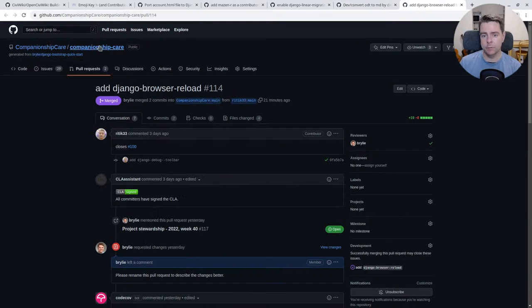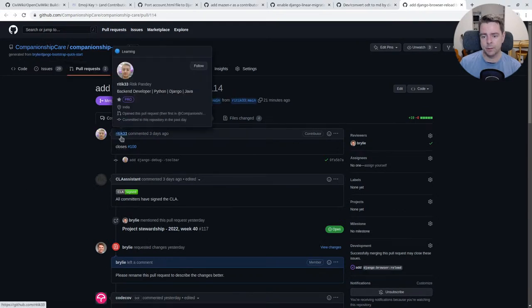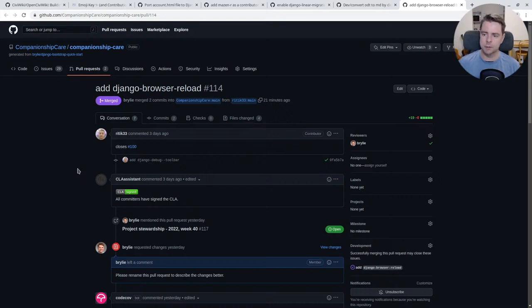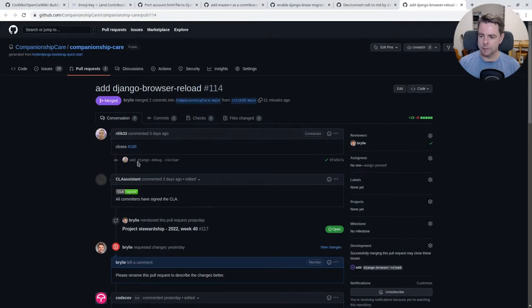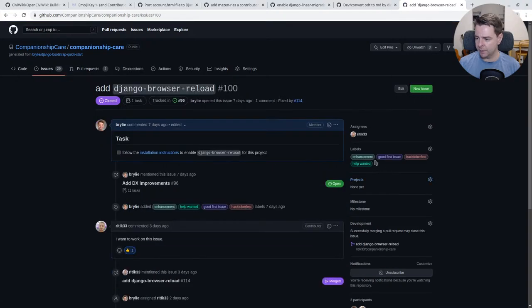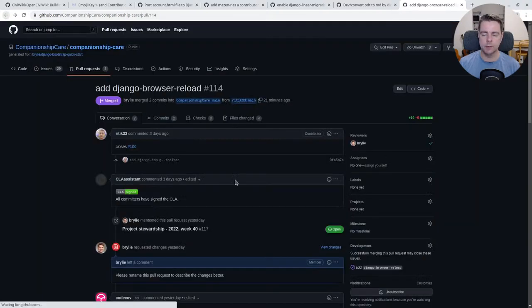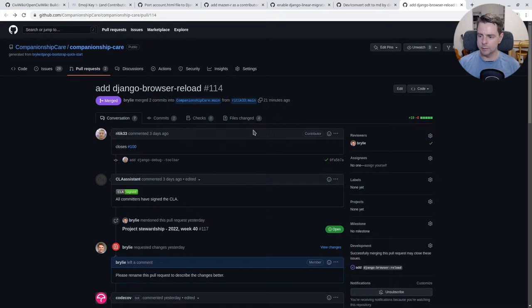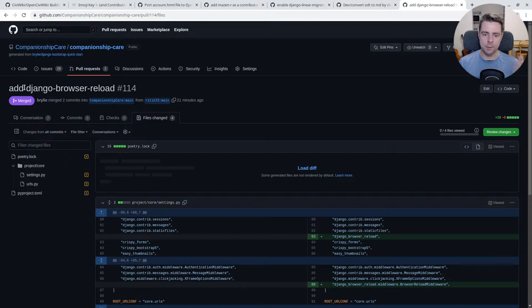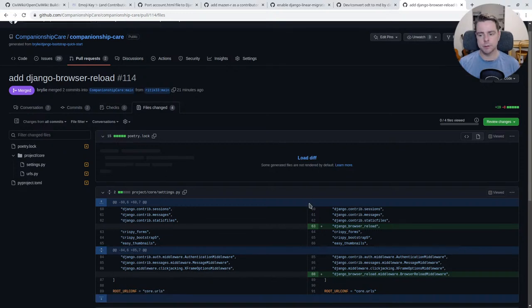Now over to Companionship Care. Riddick Pandelier, I think, had stopped by the live stream yesterday and was asking about some tasks. And I've been adding these and tagging everything with Hacktoberfest, making sure that that's there and signaling that it's a good one to take.